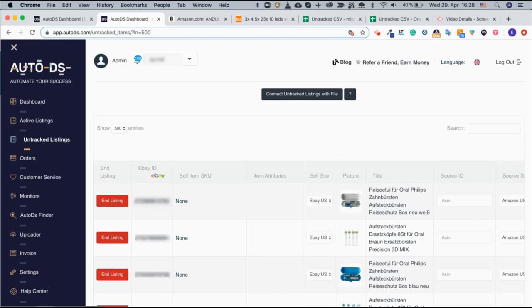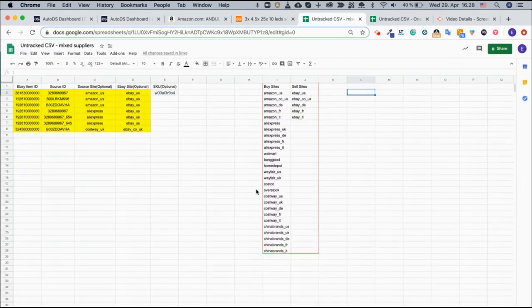Once you have the CSV file there are two ways of syncing your items. You can have all your items mixed from different suppliers as shown here.